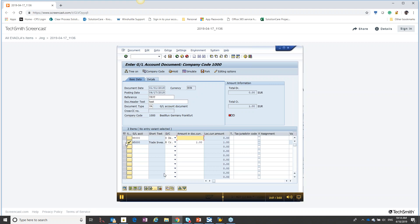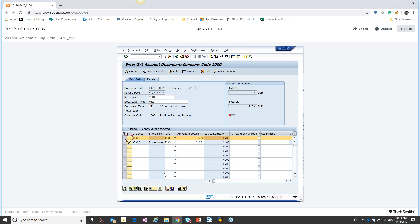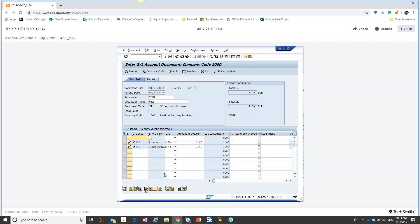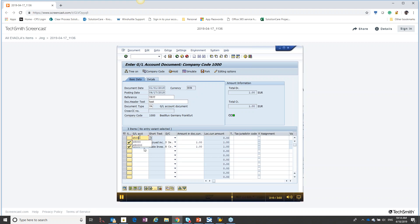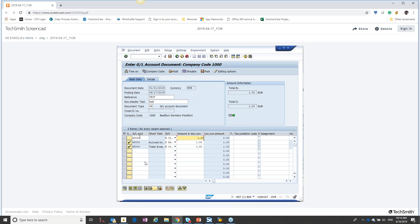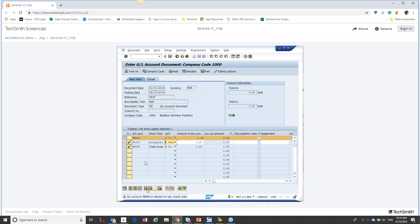We're going to finish keying out our second line and again we're going to highlight it and click insert row. Notice when I hit that it moved me down to the next row — again repeating the same process over and over. It doesn't really matter if I have one or a hundred and one items, I can continue to key this data.